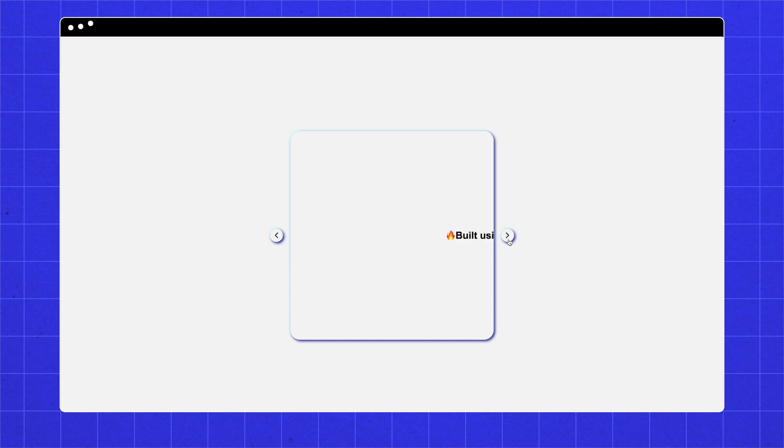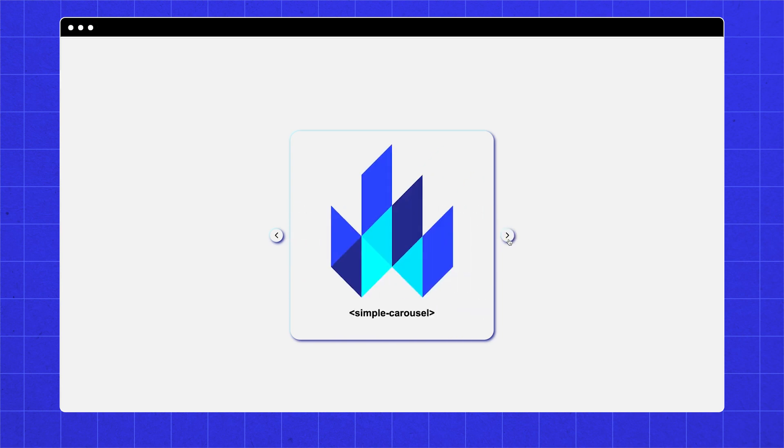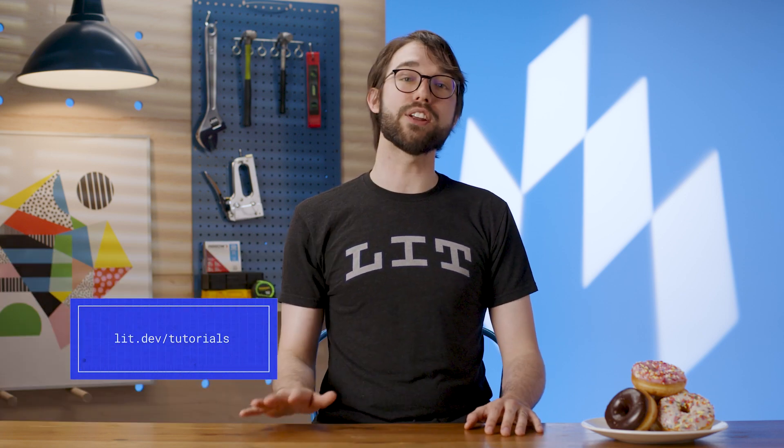Our starting point is the simple carousel we built in the last episode. We also easily used it in React. If you haven't watched that video, it's OK, because what we learn today applies to all Lit elements and all web components. If you don't know what Lit is, check out the very first video in the Build It With Lit playlist, or check out the tutorials over on our lit.dev website.